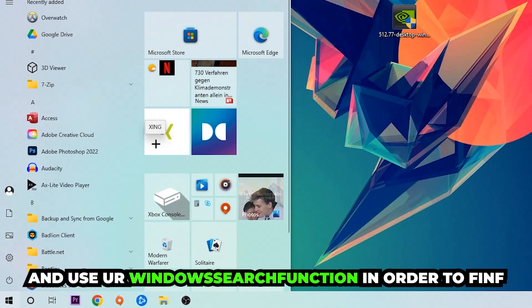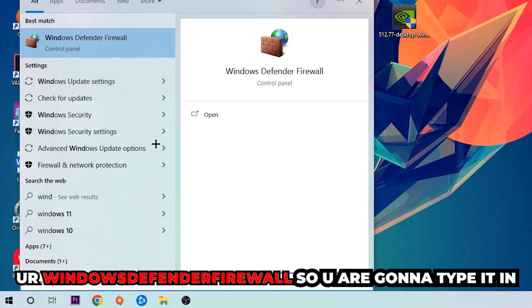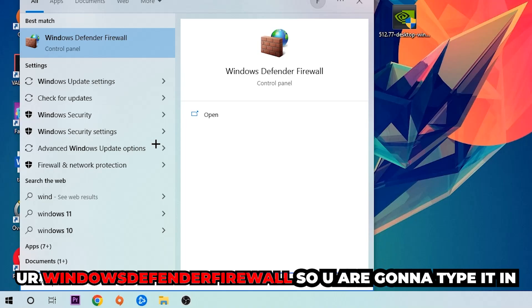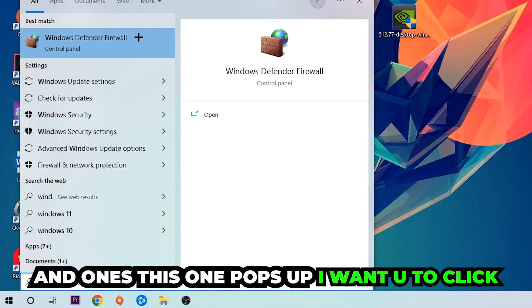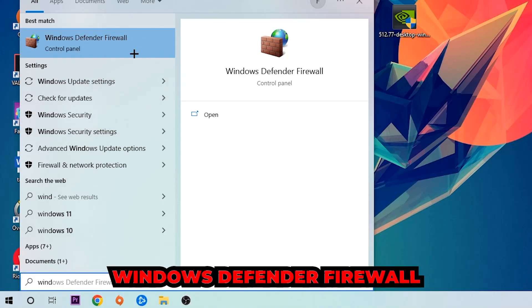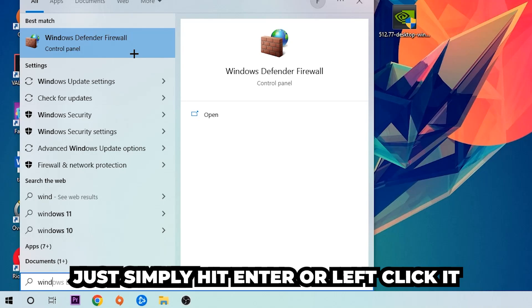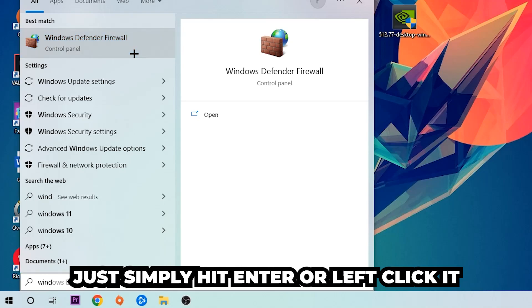And use your Windows search function in order to find Windows Defender Firewall. So you're gonna type it in, and once this one pops up I want you to click Windows Defender Firewall, just simply hit enter or left click it.